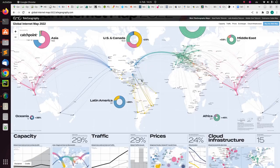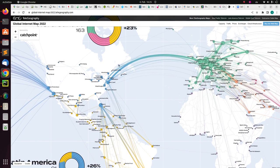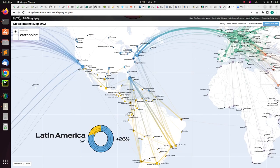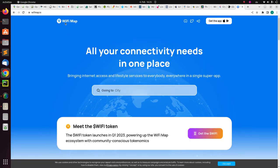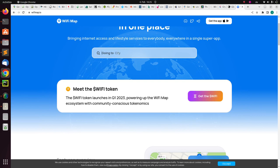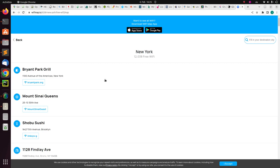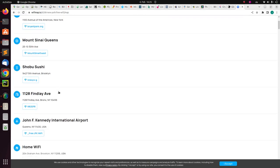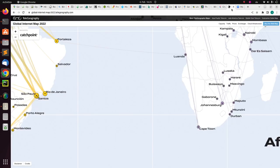There is also a global internet cable map showing the different fiber optic cables interconnected around the world, and the network of the internet. There is also a WiFi map — you can search for a city like New York and see all the WiFi networks across the city, though you may need to download an app.